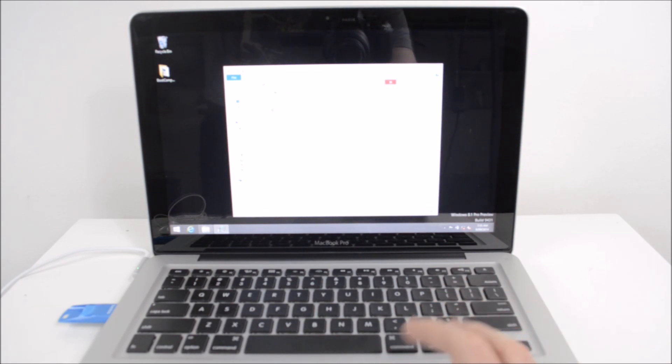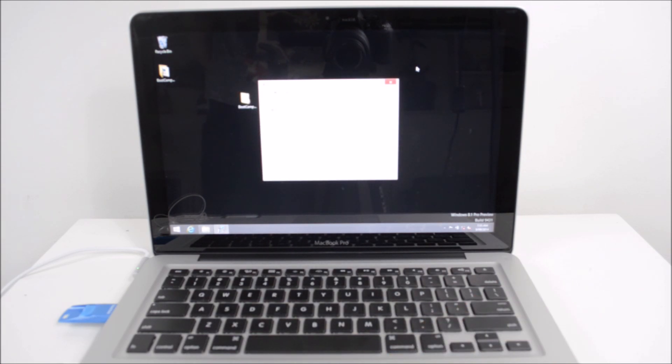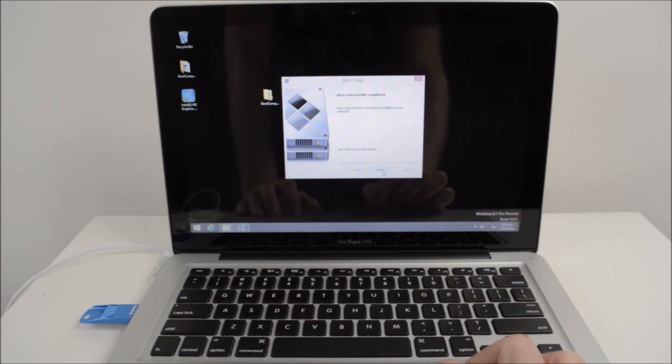And like I said before guys, once you install this bootcamp drivers, you will have the function back, like you will have your Wi-Fi back, you will have your buttons, your mouse buttons, you will have your volume up and down buttons all fixed.